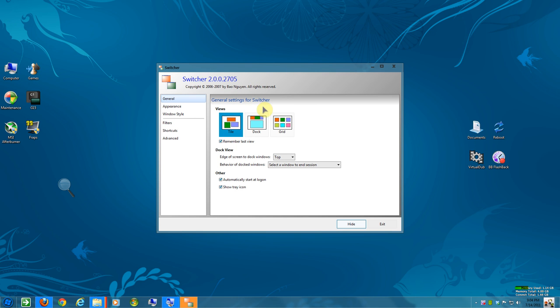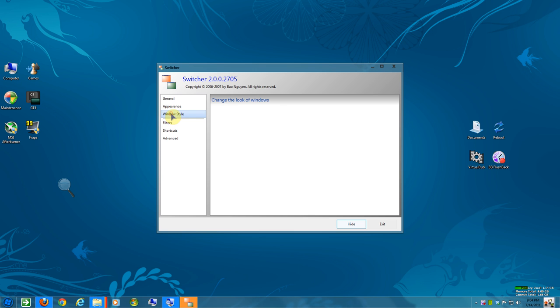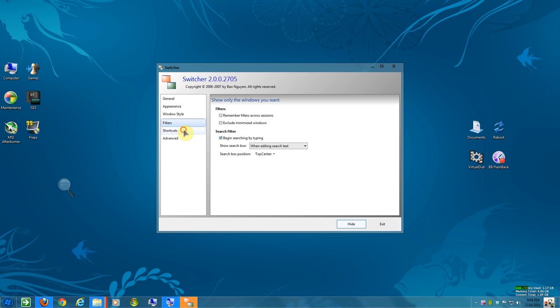You can have tile, dock, or grid. I just left it at tile. Appearance, brightness, animation, duration, and stuff. The windows style, normal, selected, whatever. Filters. Shortcuts, okay. This is where you want to pay attention. Shortcuts, keyboard shortcut.